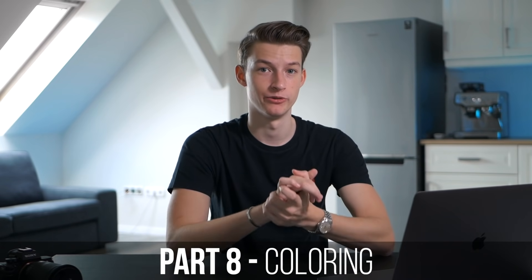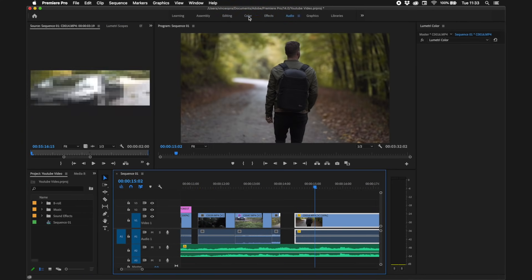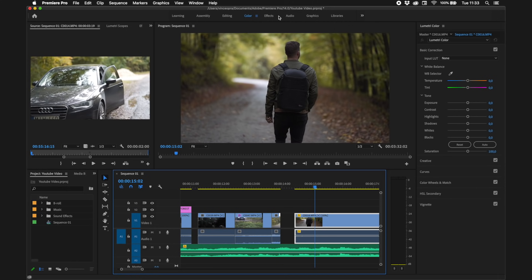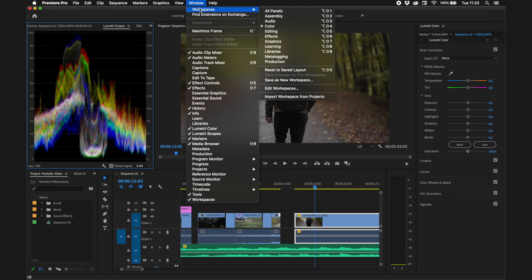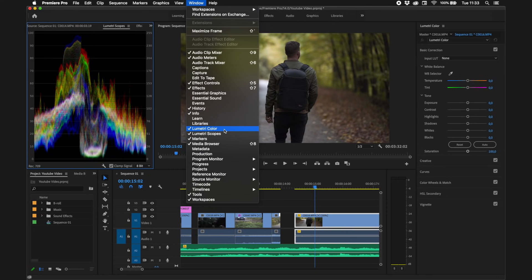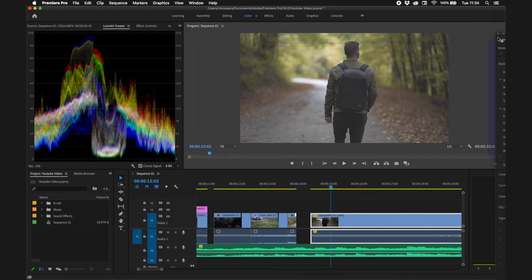Now I'll show you some basic color grading to change the look of your video. Go into the Color section — up here you can see the different layouts: Editing, Color, Effects, Audio. I like to use the Color layout because it has the Lumetri Color panel and Lumetri Scopes. If you don't have Lumetri Color, go to Window > Workspaces and choose Color, or make sure the Lumetri Color option is ticked. You can also drag and drop any panels to rearrange your workspace.